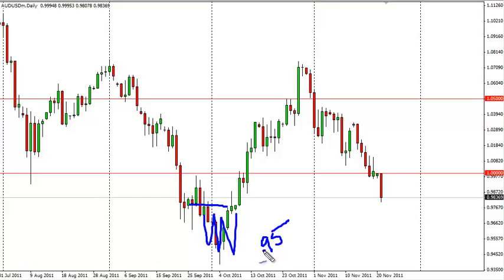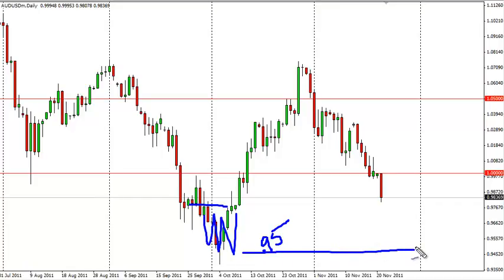0.95 would be the line in the sand for the bulls. If we break below 0.95, the pair goes much, much lower. So we think a bounce could be coming, but we do like selling rallies, especially if we fail to close above the parity level.